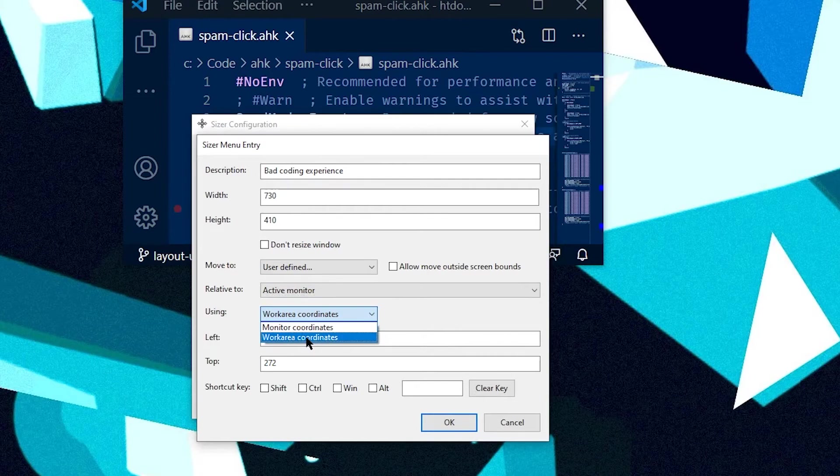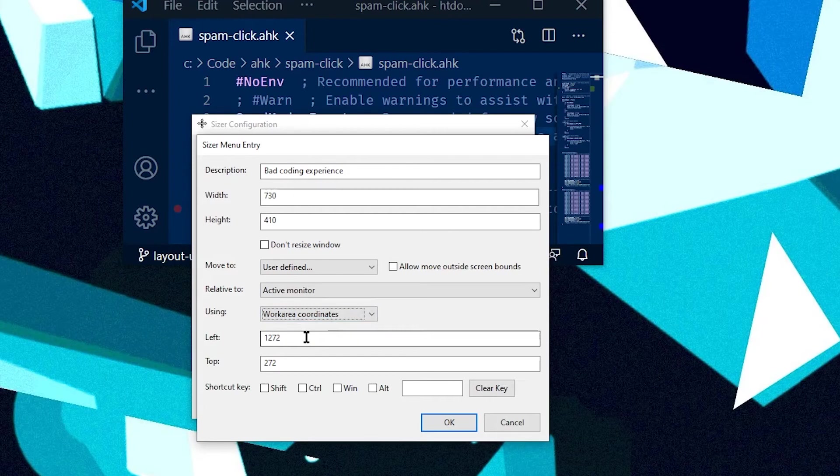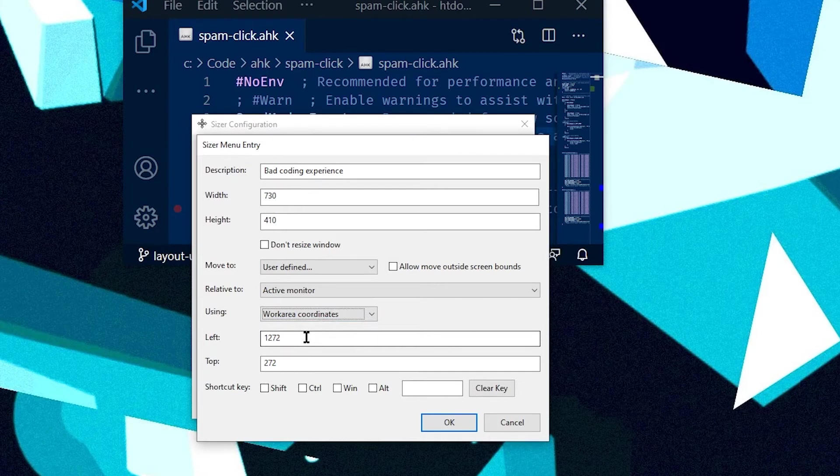the idea of work area is that all of your monitors in your whole monitor setup are under one giant monitor in terms of the coordinate system.